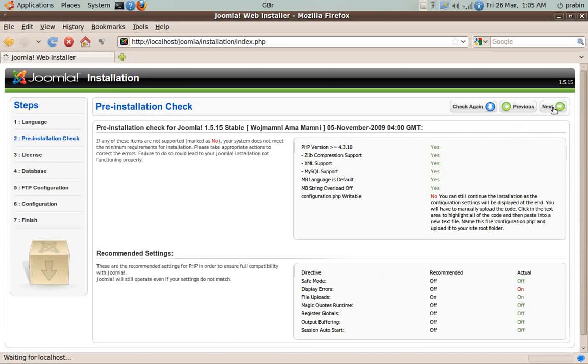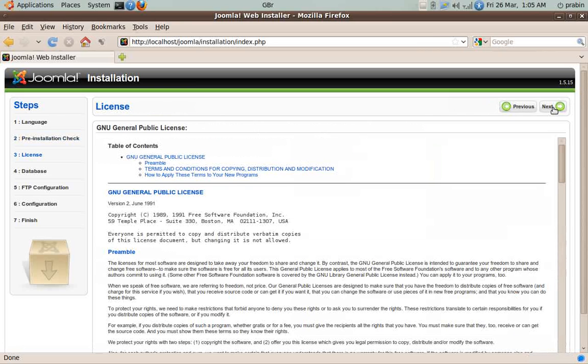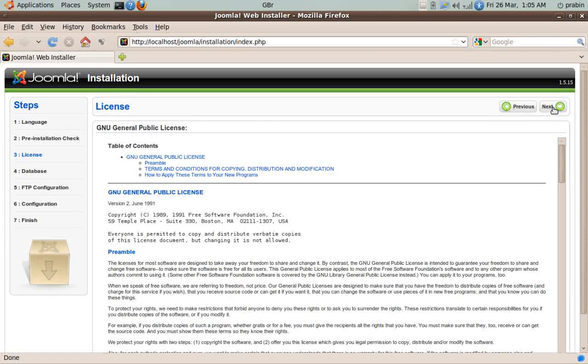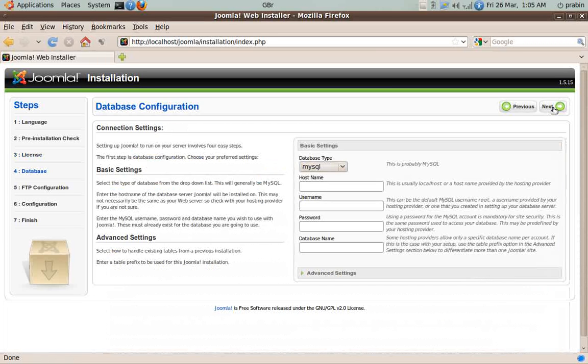Over here it's a GNU GPL license. It says that you can copy, distribute, and modify and distribute the modified version. You are free to do anything with this software, so we click on Next.